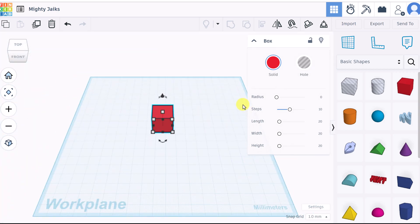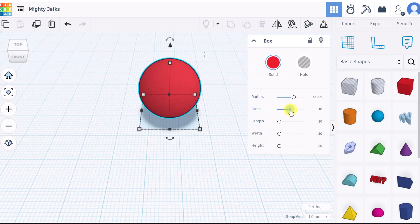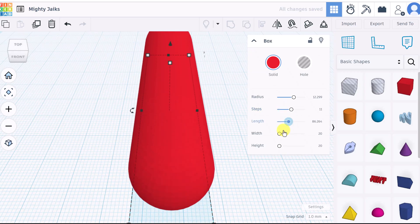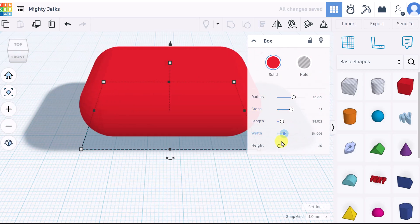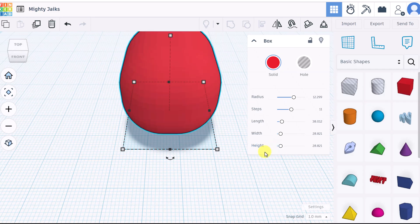Now let's take a look at the properties. We can adjust these in a few different ways. If we look over here since we have this selected, we can make quick adjustments to the radius, steps, the length, the width, and the height.